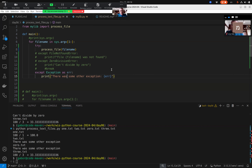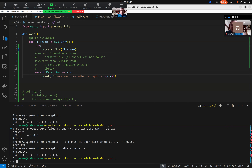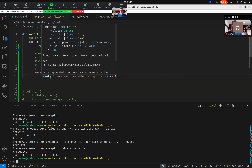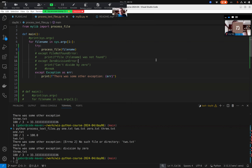I need the letter `f` here — an f-string. Let's see: it says 'there was some other exception' and gives me the text of the exception itself — 'division by zero.' This is the easiest way: if there is any type of exception, just catch it, print that there was some exception, and go to the next item.